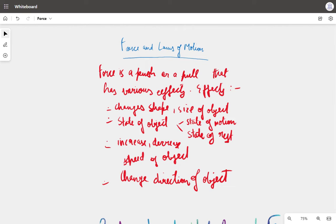Some of the effects include: it can change the shape or the size of an object. Secondly, it can change the state of motion of an object — the state of motion or the state of rest. So basically, the state of motion includes the object being at rest and in motion.